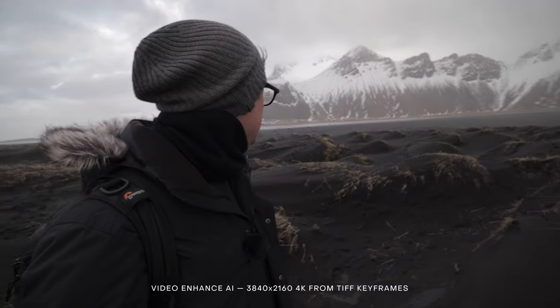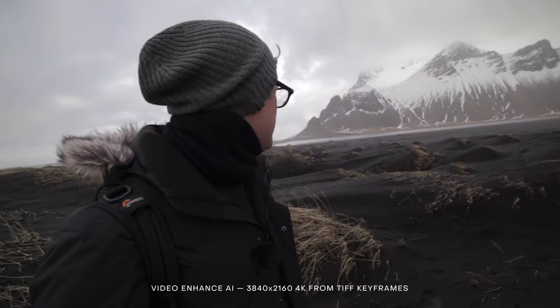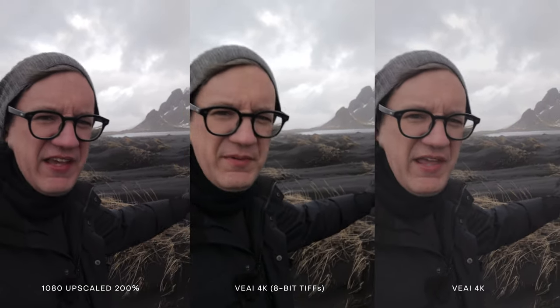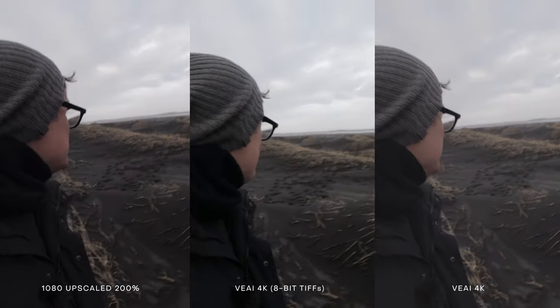The example 4K video you've been looking at was exported directly from Video Enhanced AI, but there is another option: exporting TIFF images of each keyframe, and then stitching those TIFF files together using a program like QuickTime to create your final 4K video. Grouping all three versions side by side, whether the TIFF version or the direct export looks better is subjective, but one thing we can all agree on is the noticeable shift in color and contrast between each version.